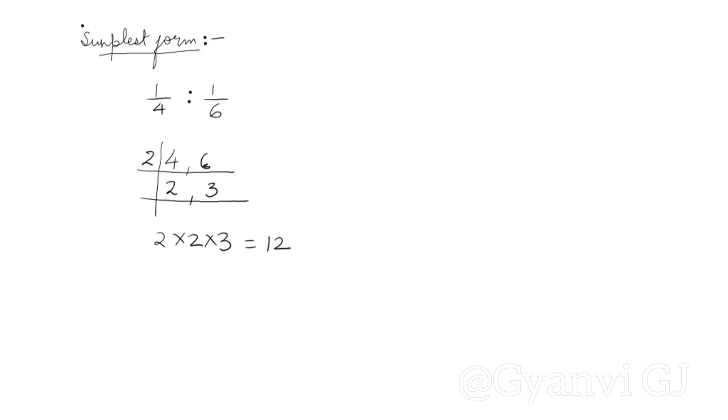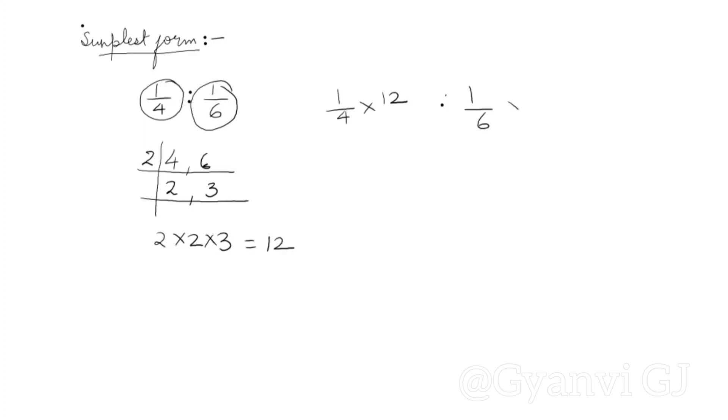12 LCM has come. So now we will multiply this term by 12. 1 by 4 multiplied by 12 is 3. 1 by 6 multiplied by 12. So when we multiply it by 12, it will divide by 12. So your answer is 3 is to 2. So this is how easy it was.